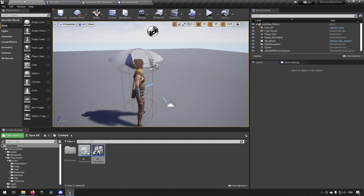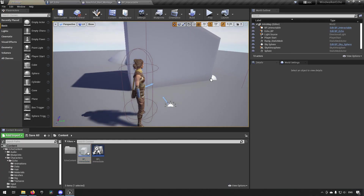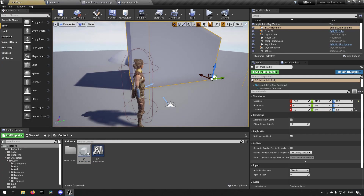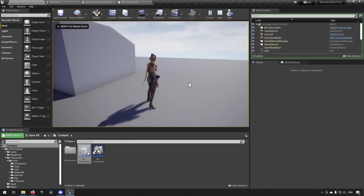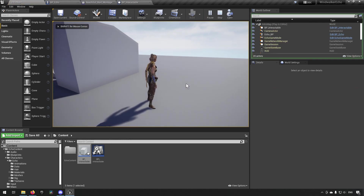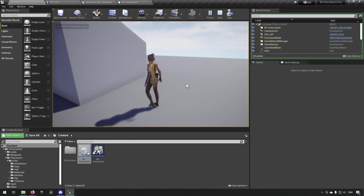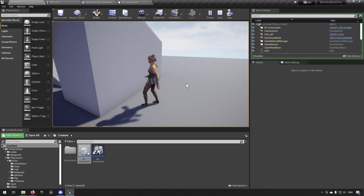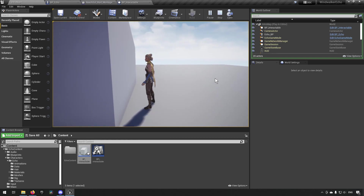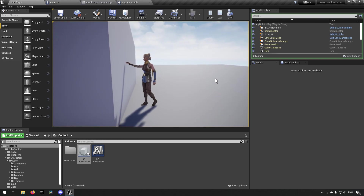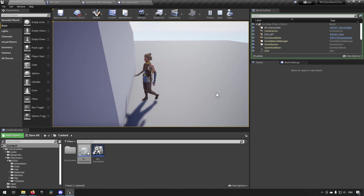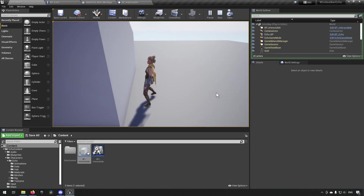We bring this blueprint into the world and test it. Now if I walk around and press E, nothing happens. But when I walk up to this wall and I'm inside the collision volume, pressing E will go into the interaction, loop there, and then we can abort it. That's essentially what we wanted to create today.